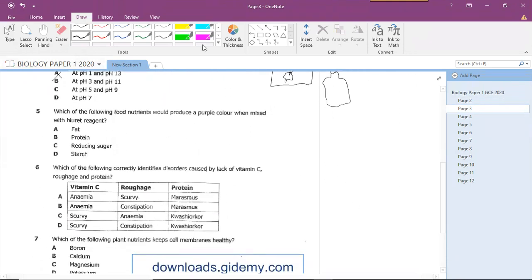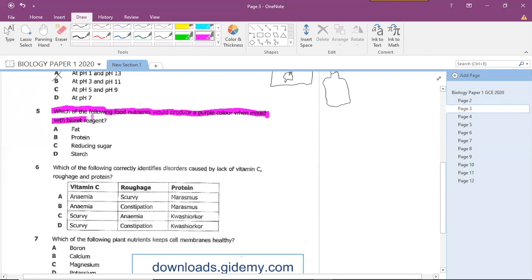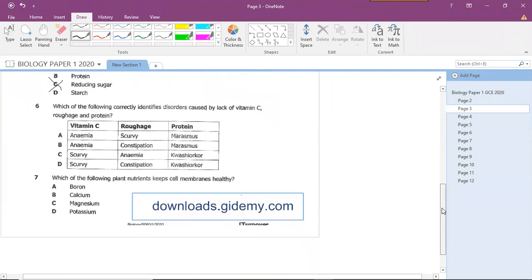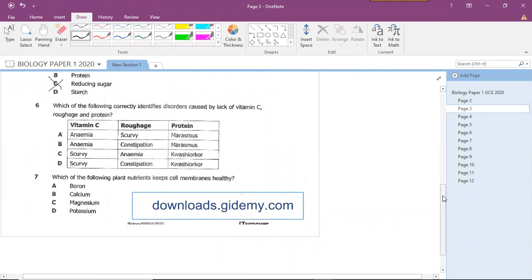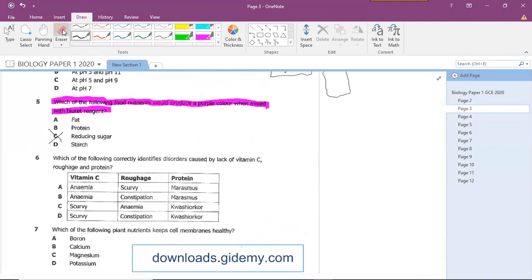Question five: a purple color indicates proteins when using the Biuret reagent. The question asks which food nutrient produces a purple color when mixed with Biuret reagent. The answer is proteins. A virtual biology lab covering food tests is planned so you can observe this reaction.